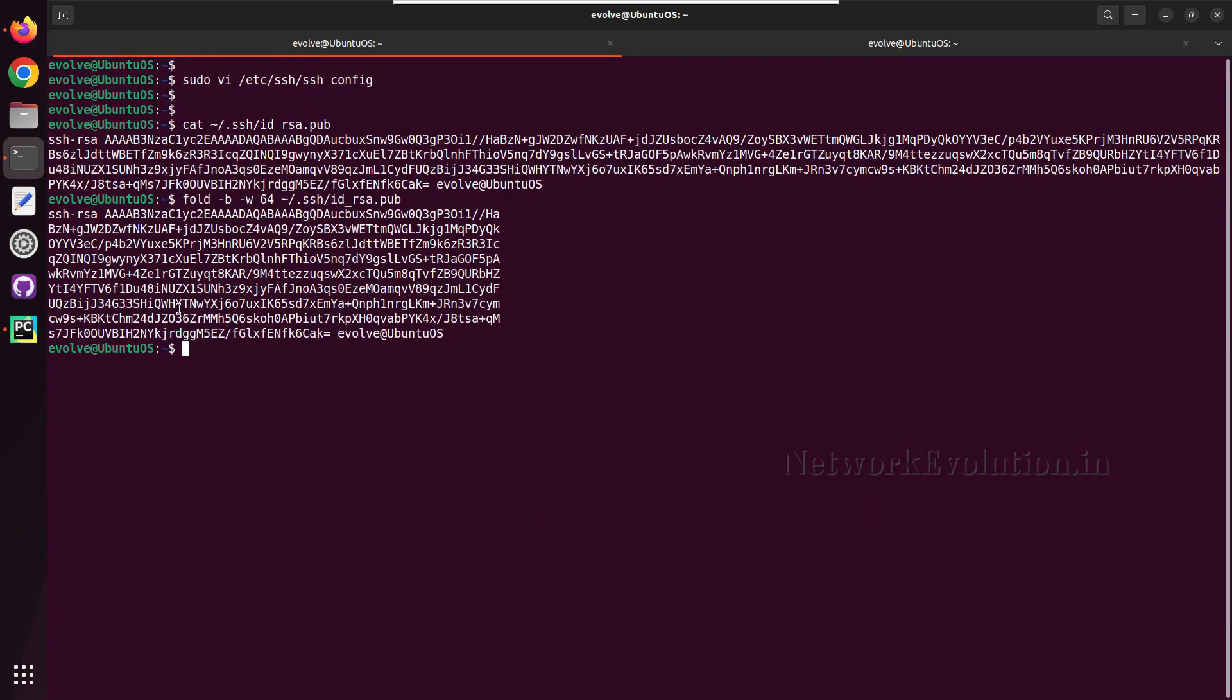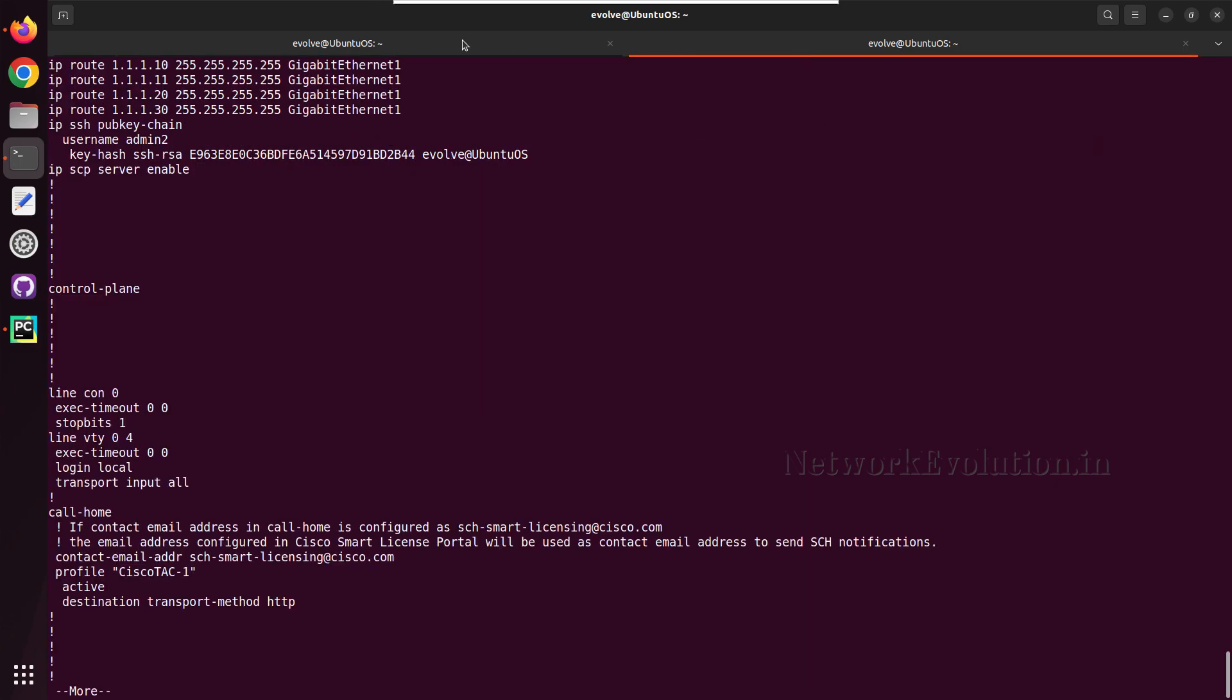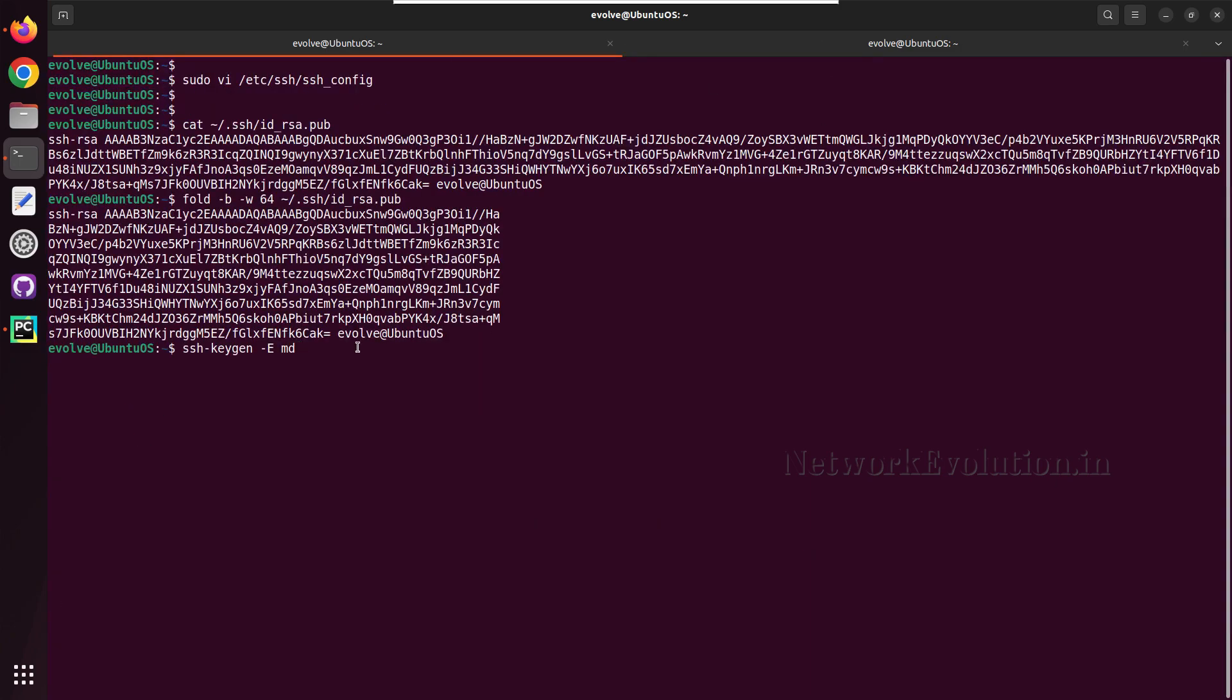From the Linux terminal we can verify that. The command is SSH keygen hyphen E, then md5 hashing, so we need to give md5 here, then hyphen lf and this file name.